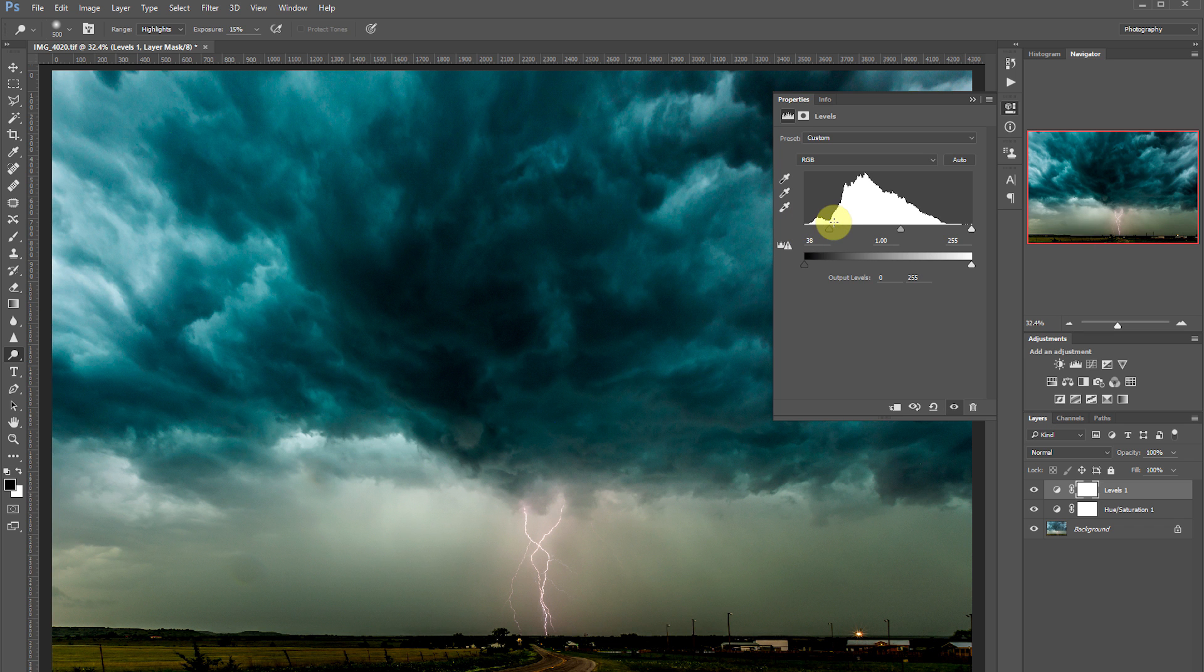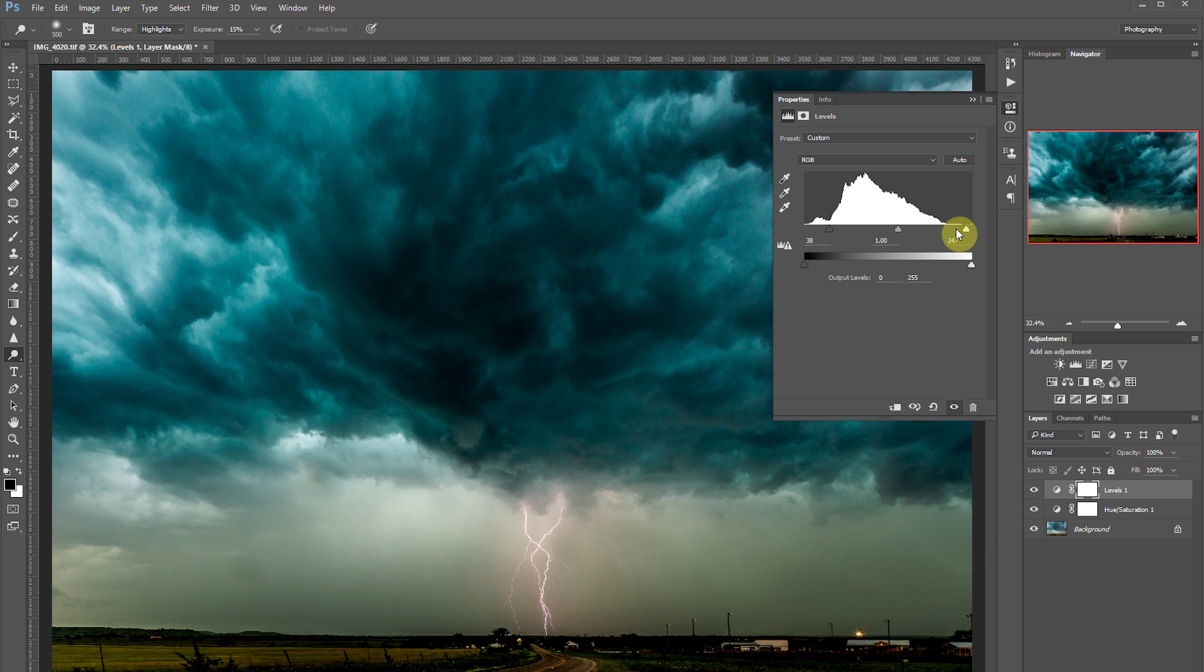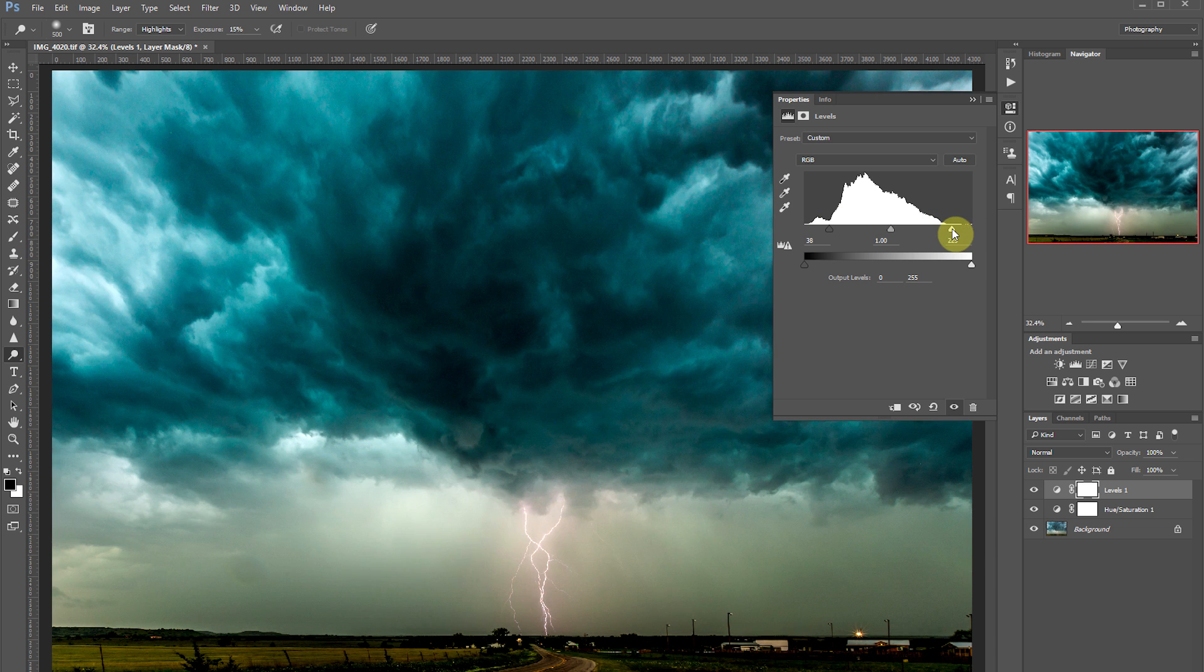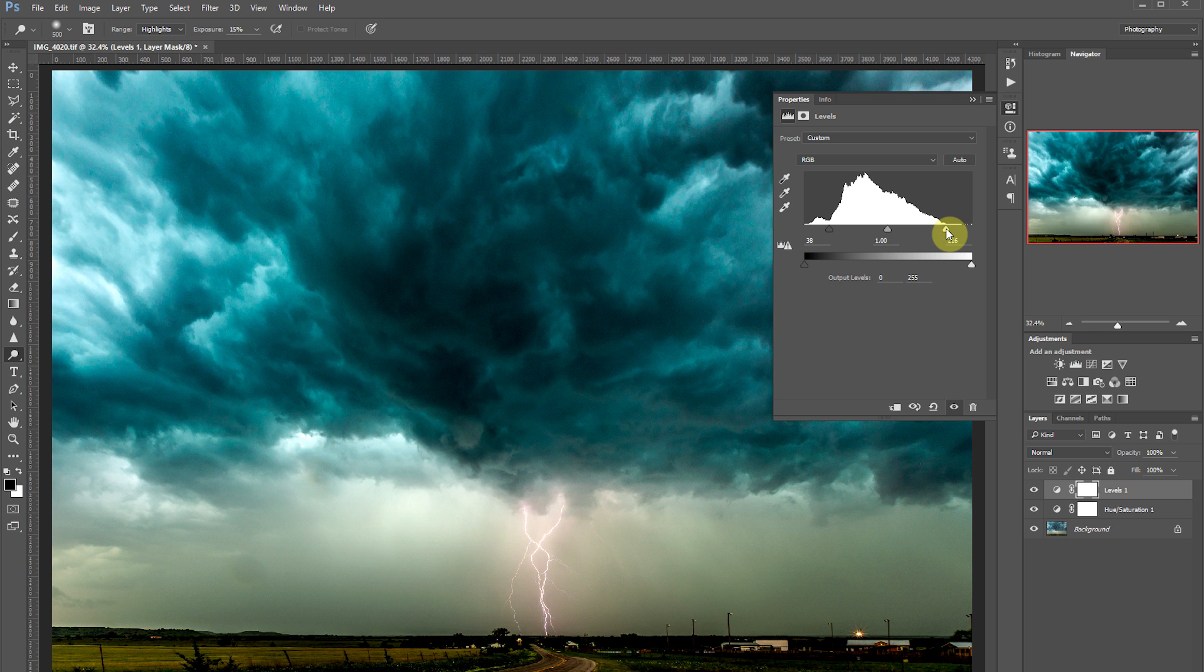So now let's adjust our white point. It's exactly the same as the black except opposite. So now everything to the right of that white point is going to be pure white, and then the gradient will work its way back towards black as you move left across the histogram.